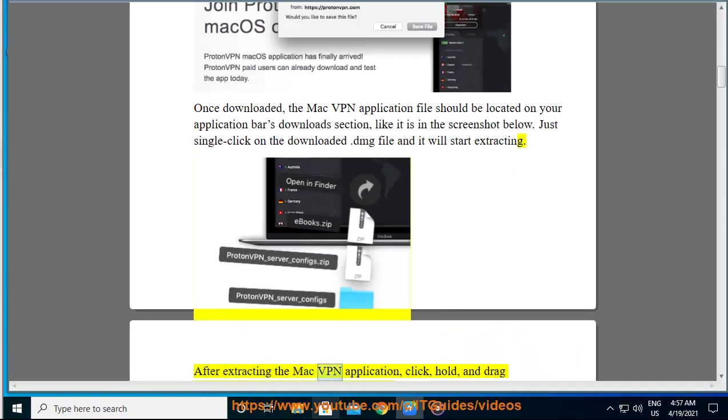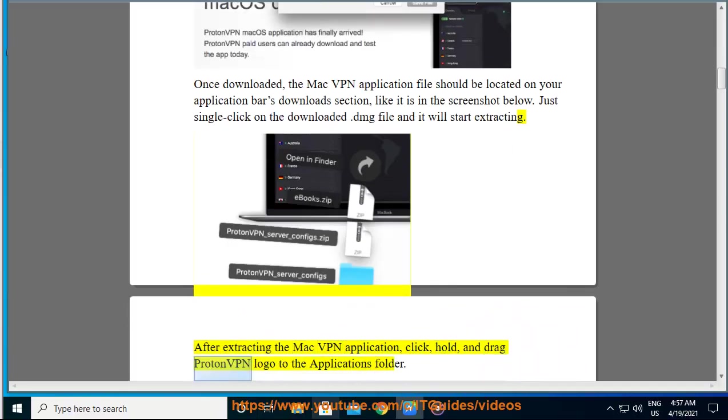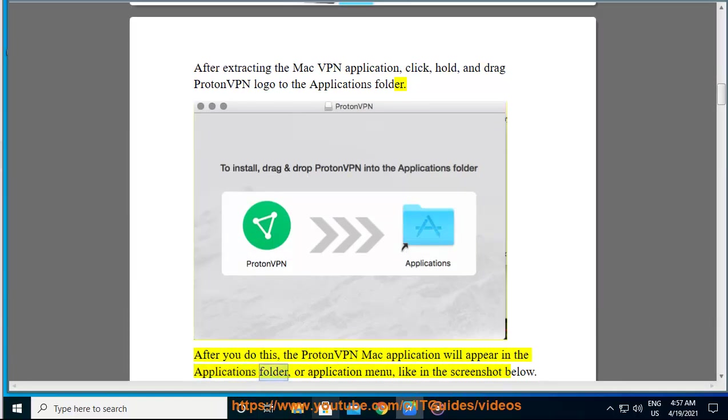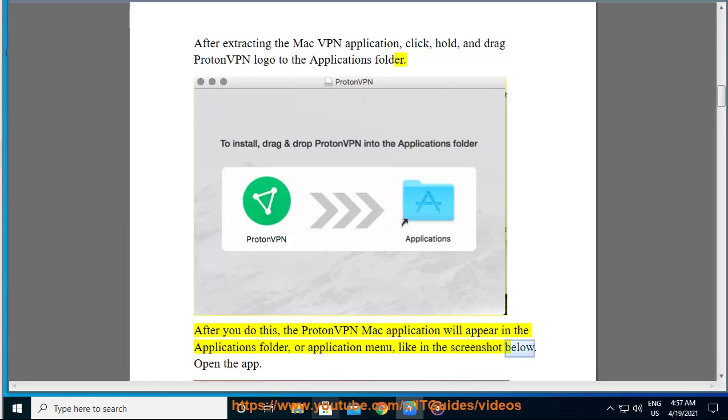After extracting the Mac VPN application, click, hold, and drag ProtonVPN logo to the applications folder. After you do this, the ProtonVPN Mac application will appear in the applications folder or application menu, like in the screenshot below.